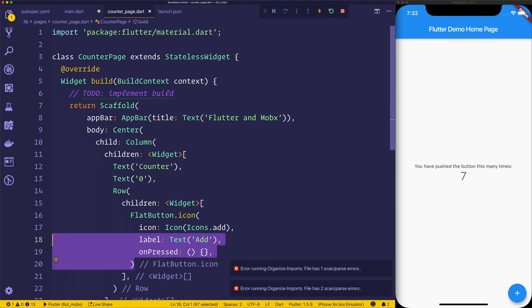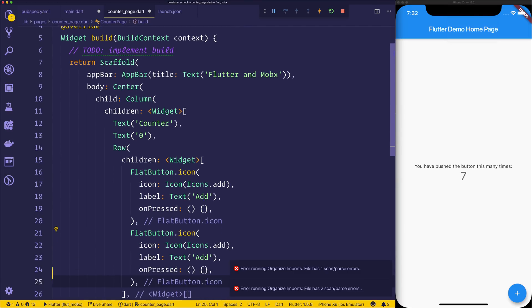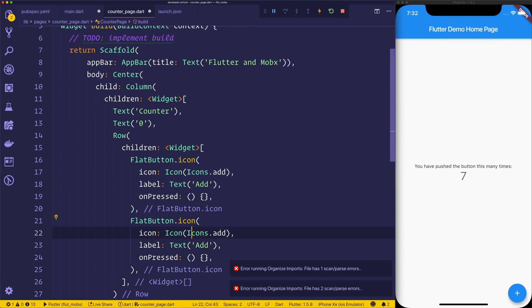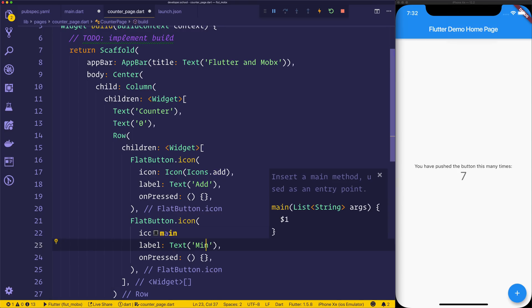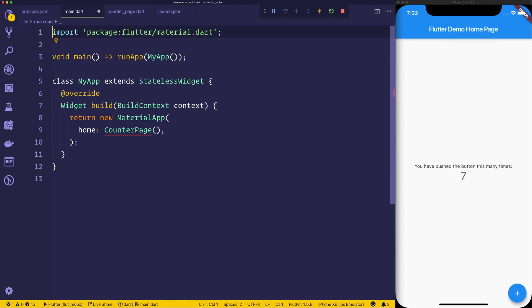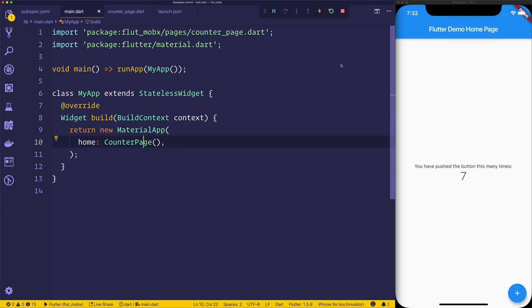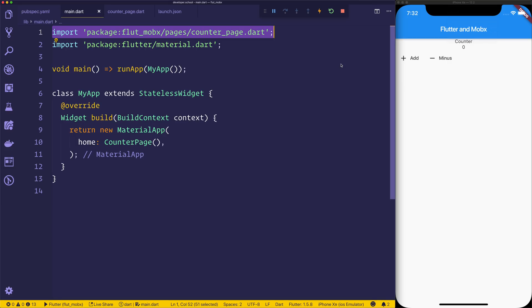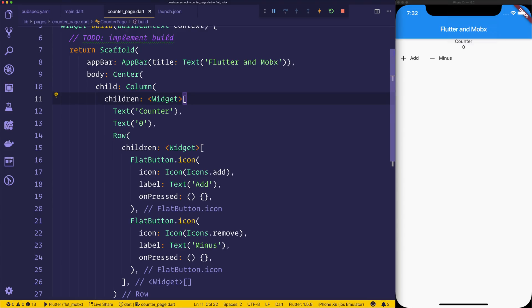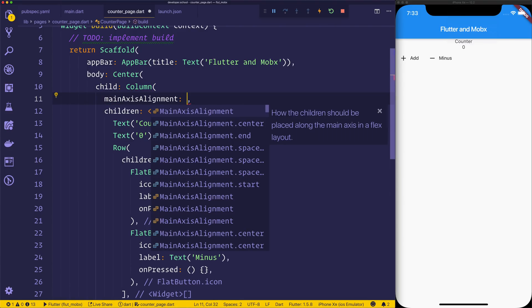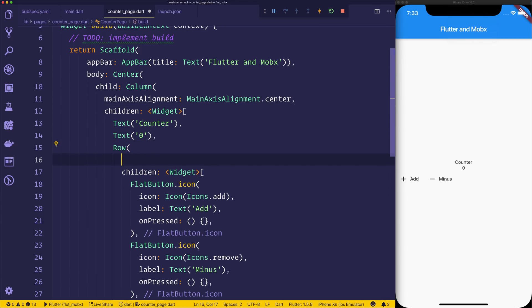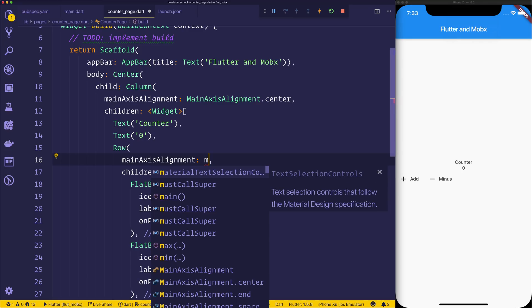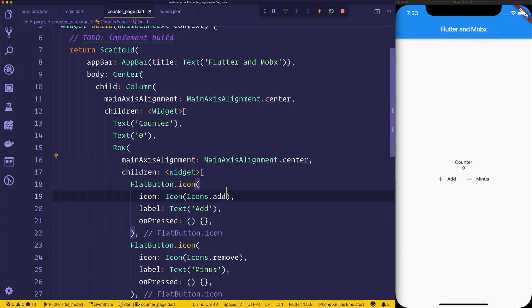Next up we need another flatbutton, but this time we'll have a minus, so this will be the icons of icons.remove, and we'll give it the label of minus. Then if we go back to main.dart and we import this counter page from our pages counter_page.dart, and inside of our counter page we give the column the mainAxisAlignment of mainAxisAlignment.center, and the row will give the mainAxisAlignment equal to the same centered alignment.